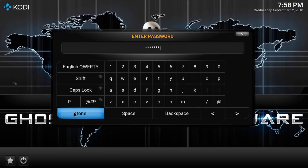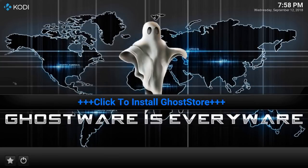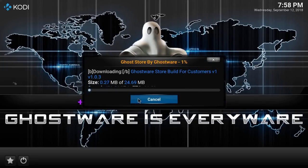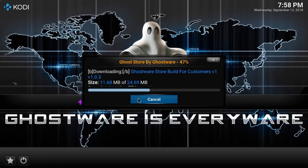If you don't know your password, contact your local Ghostware rep or the person you purchased your box from, whoever your rep is. They'll be more than happy to provide you with the password.